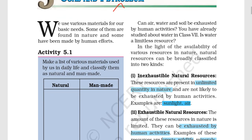Let us talk about inexhaustible natural resources. Some resources in the world are unlimited in nature — their quantity is unlimited. This means that however much we use them, they will not be finished. Sunlight is an example, and air can be another example.